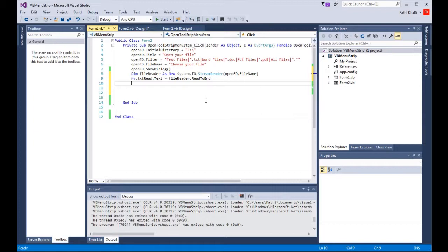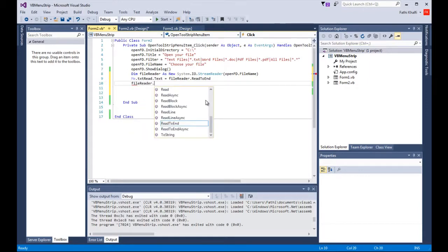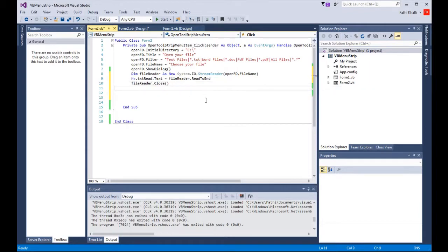Lastly we are going to close the StreamReader. We're going to say file reader that close and click enter. I'm gonna run this application.